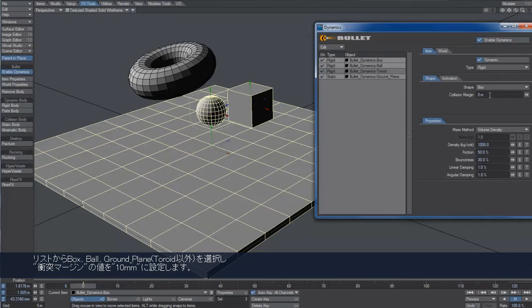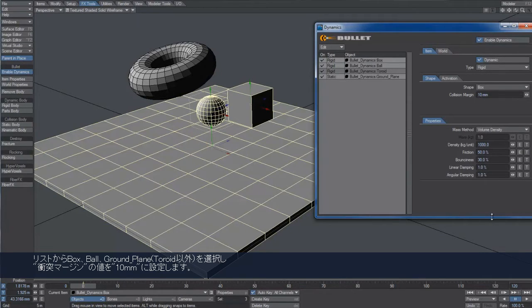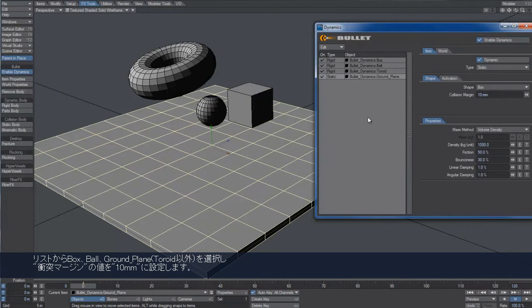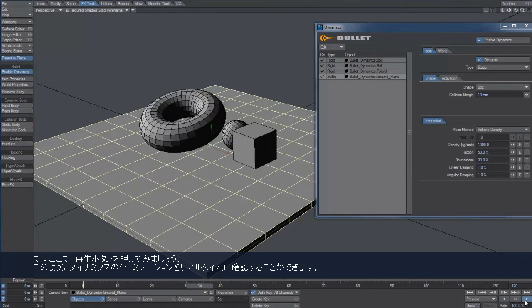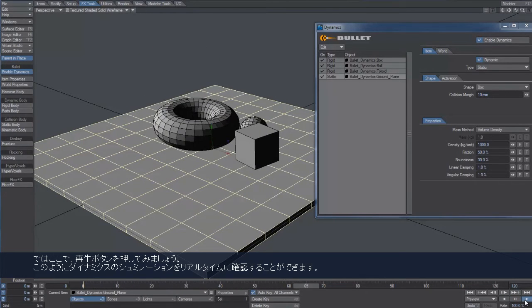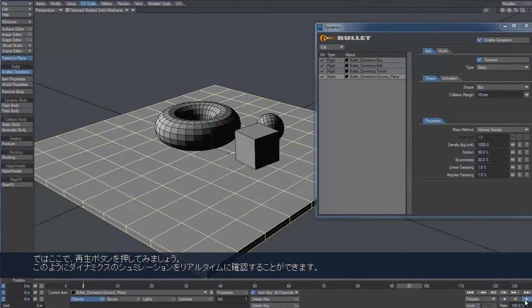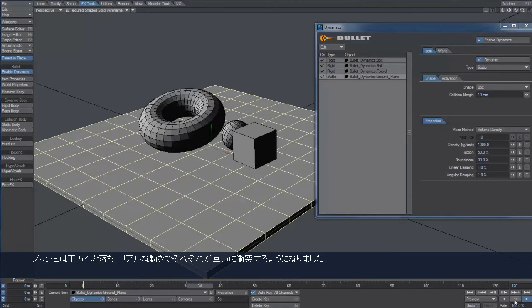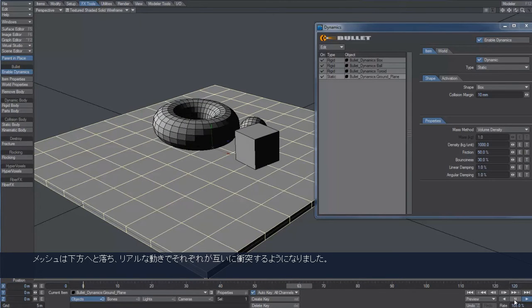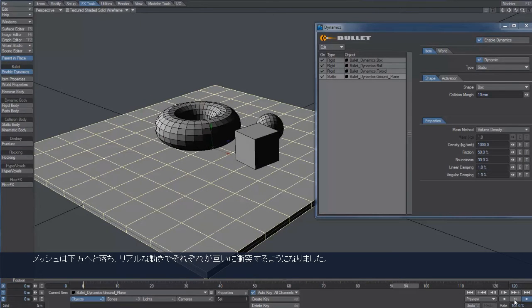I'll set the collision margin to 10mm for the box, the ball, and the ground plane. We can finally hit play and take a look at the real-time dynamic simulation. Our meshes are falling down, realistically colliding with each other.